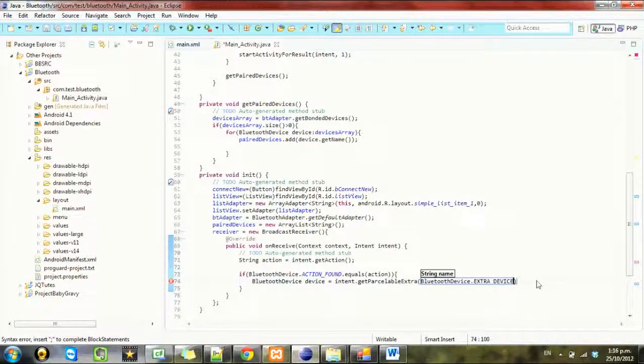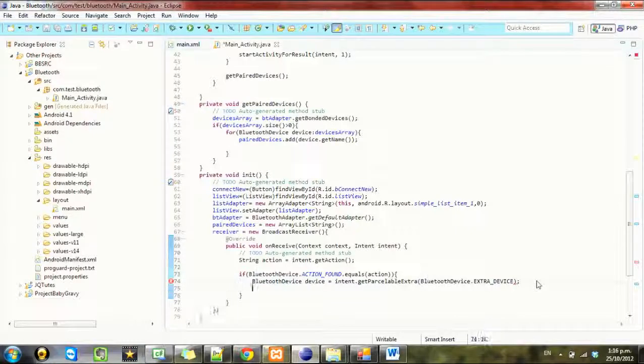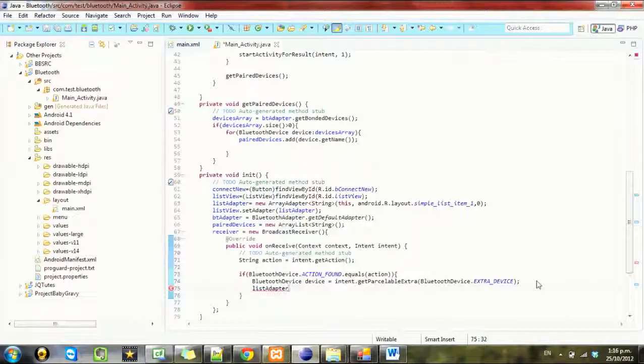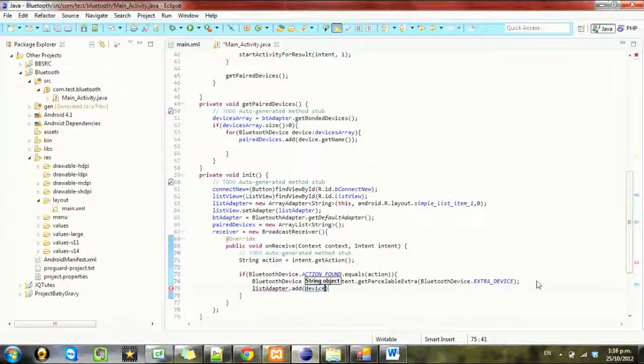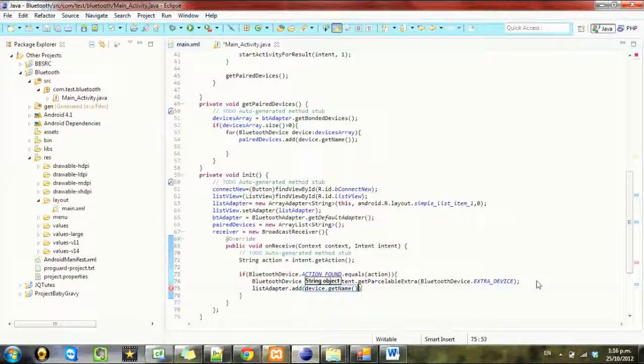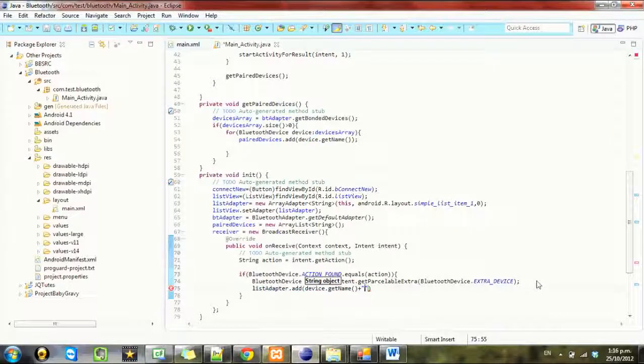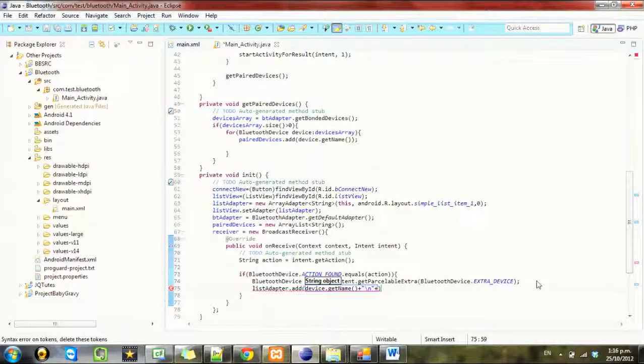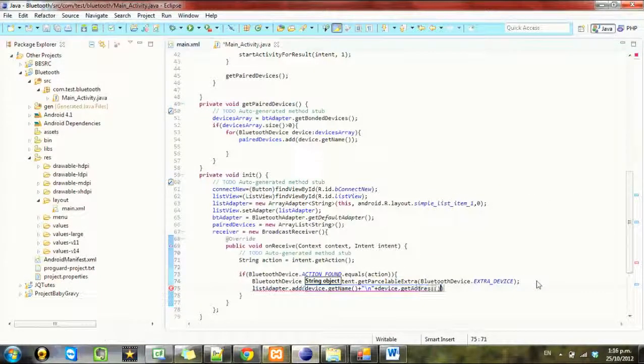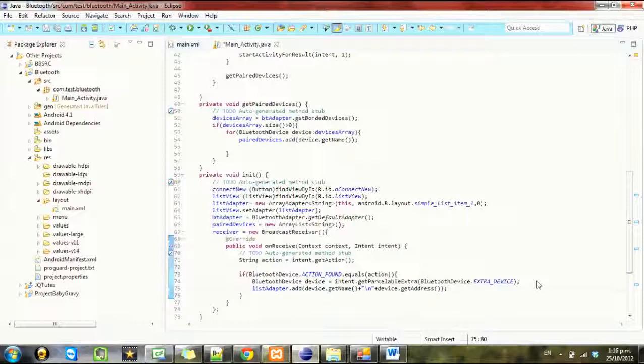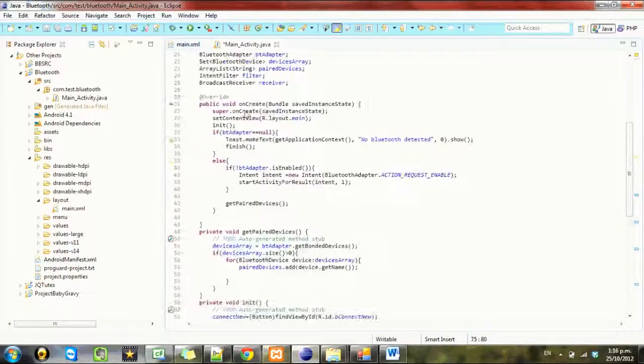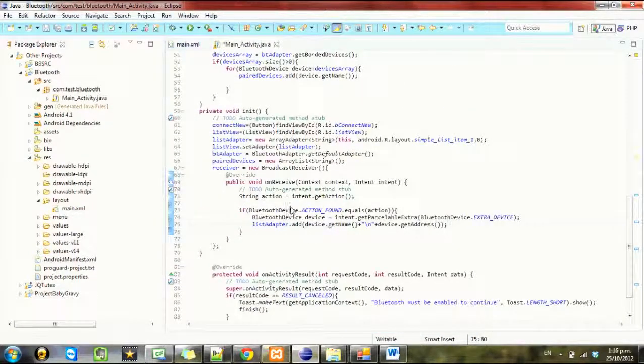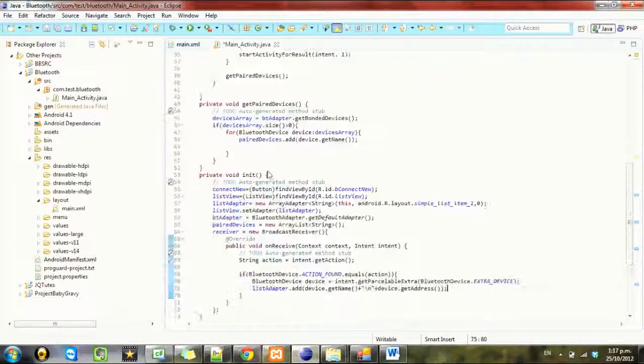So I'll just write this out and then I'll go through and explain it. So listAdapter.add device.getName() plus new line plus device.getAddress(). So what we've done here is once we receive that broadcast that we've filtered out using where we set up that filter.